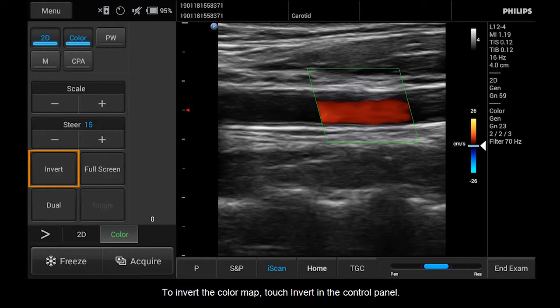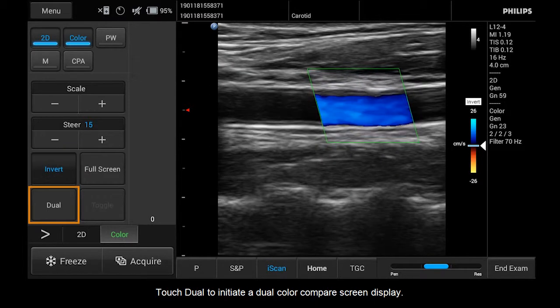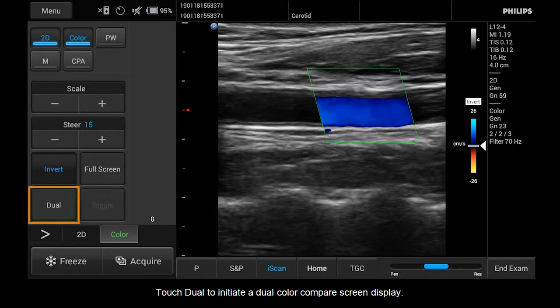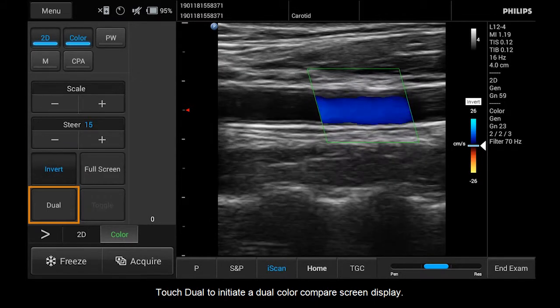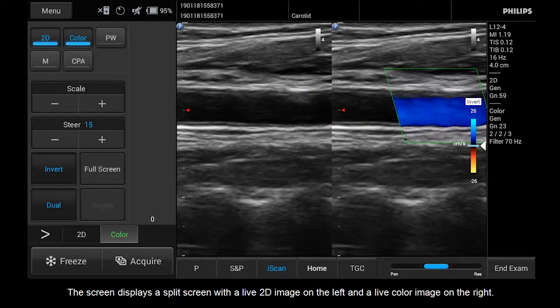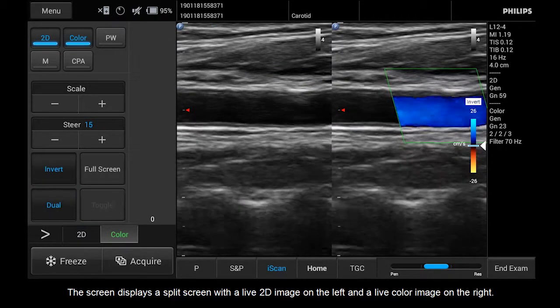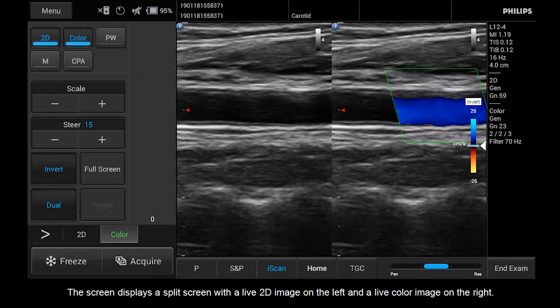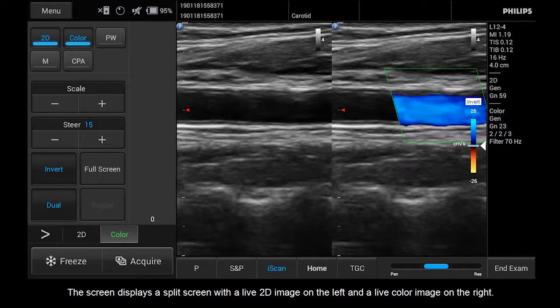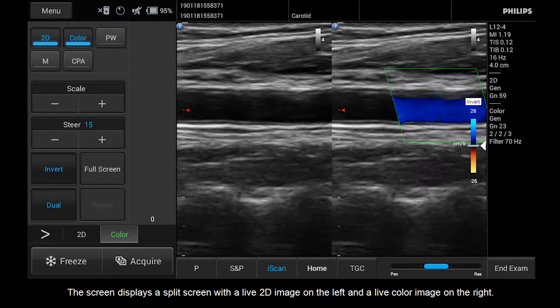To invert the color map, touch Invert in the Control Panel. Touch Dual to initiate a dual color compare screen display. The screen displays a split screen with a live 2D image on the left and a live color image on the right.